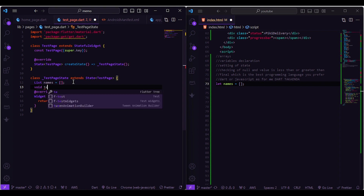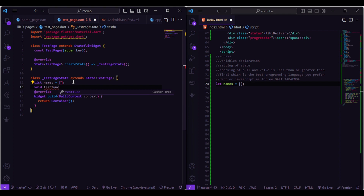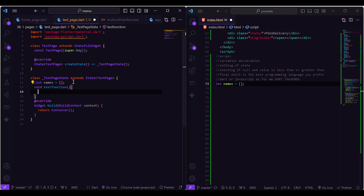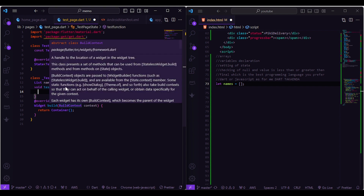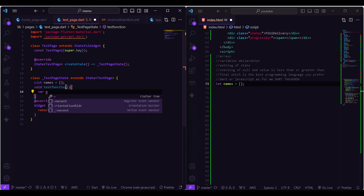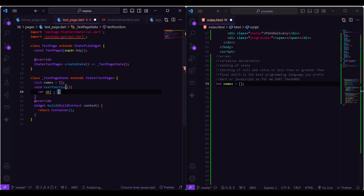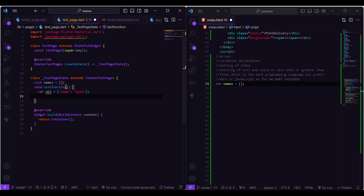In Dart, to manipulate this names list, let's create a void test function. Inside this test function, we want to add an object to the names list. To create an object, just create a variable called 'object'. Then to append this object into our names list, we say names dot add.